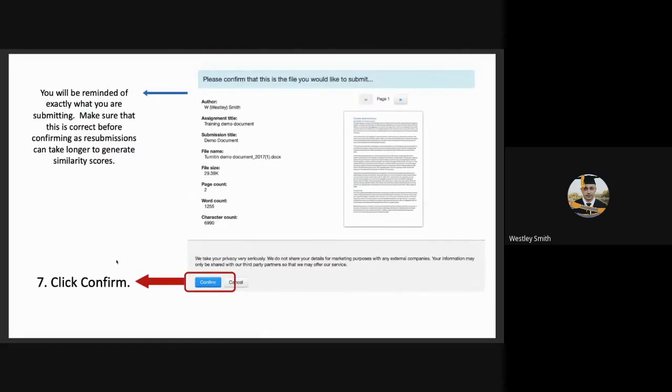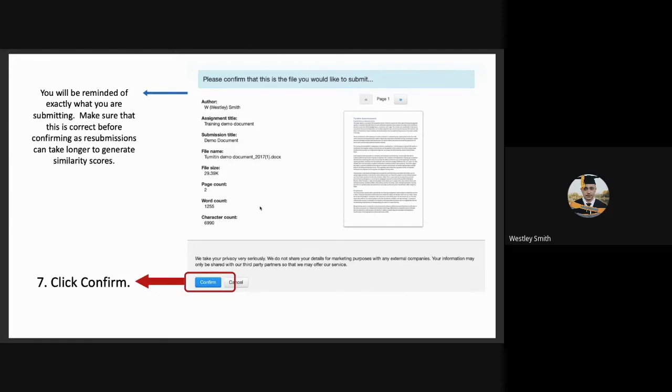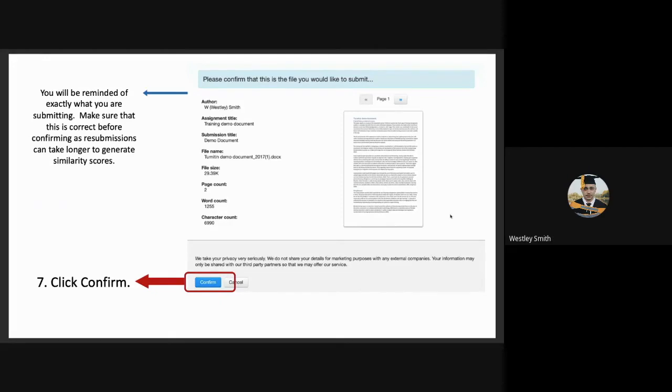They will then be shown this screen. They are being reminded of exactly what they are submitting, with a first page of the document and some details about it. They need to make sure that this is correct before confirming the submission, as resubmissions can take longer to generate. And this is also used so that students can't use the excuse that they've uploaded the incorrect document. If the student is happy, completely satisfied with all of this information, they can click on confirm.